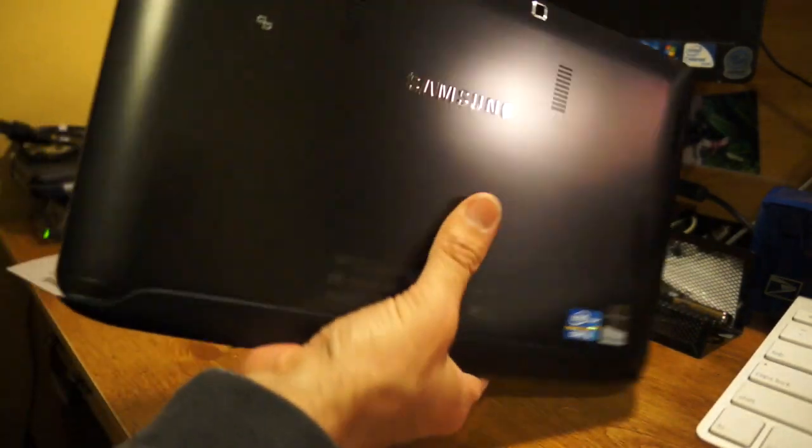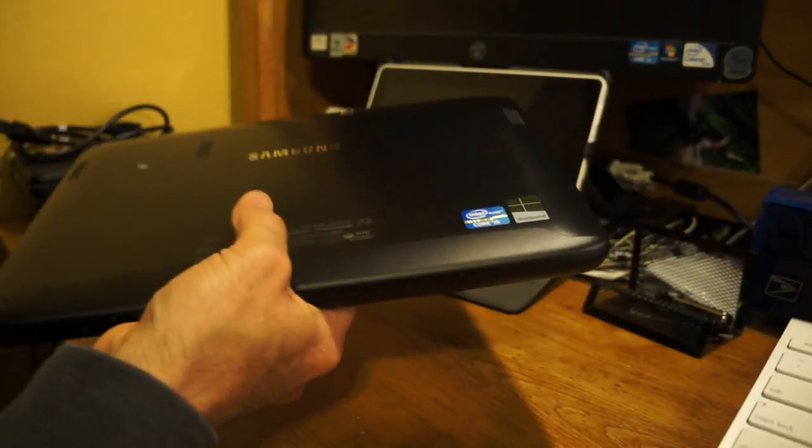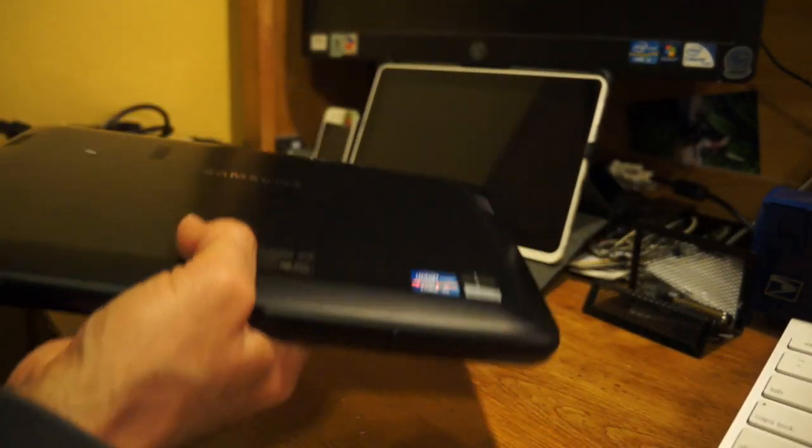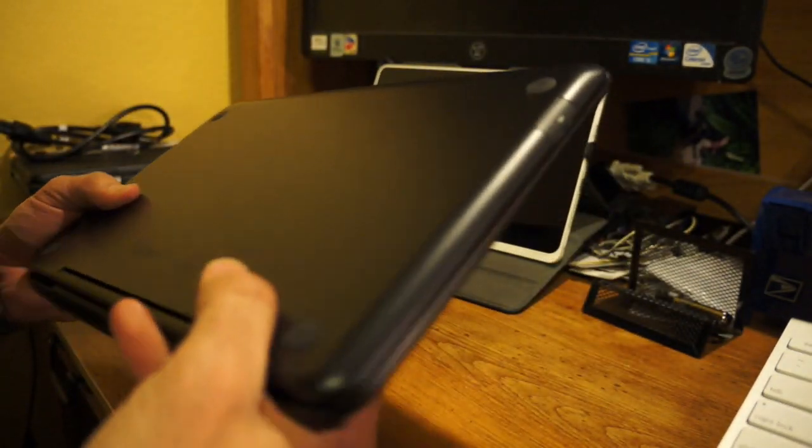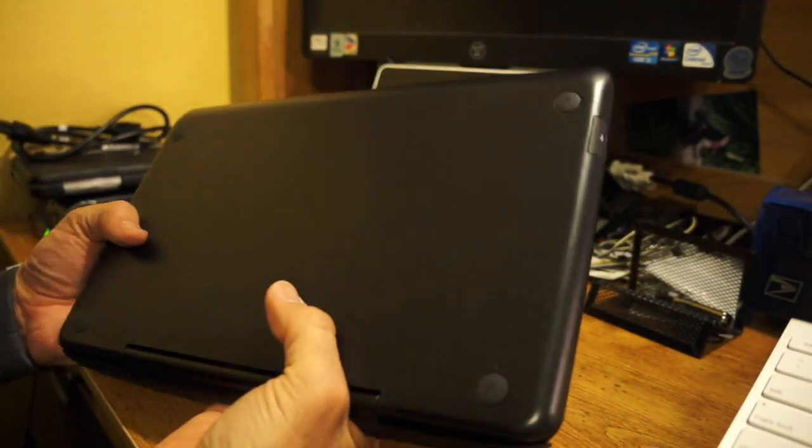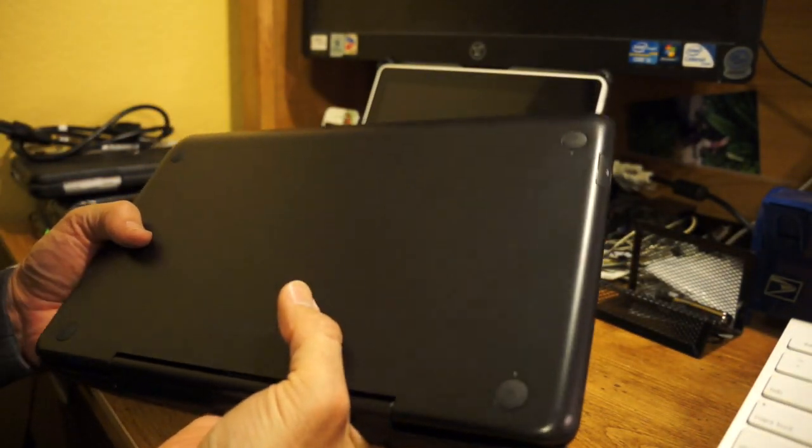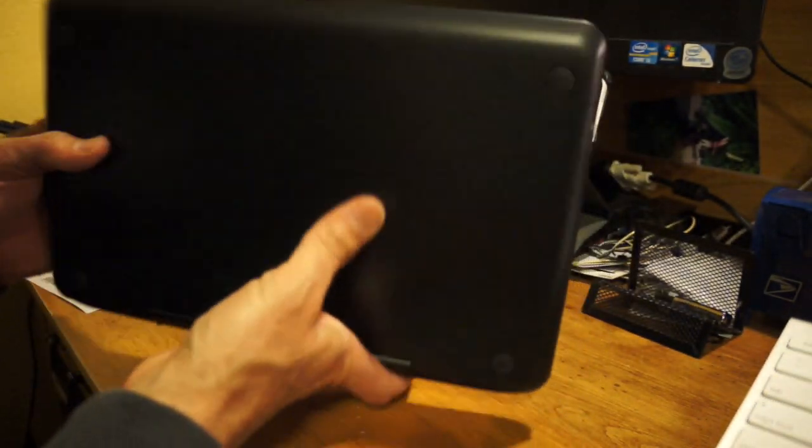I can hold it with one hand. I can feel it's a little heavy, but the advantage of it is it can be an Ultrabook at the same time. It's a tablet.